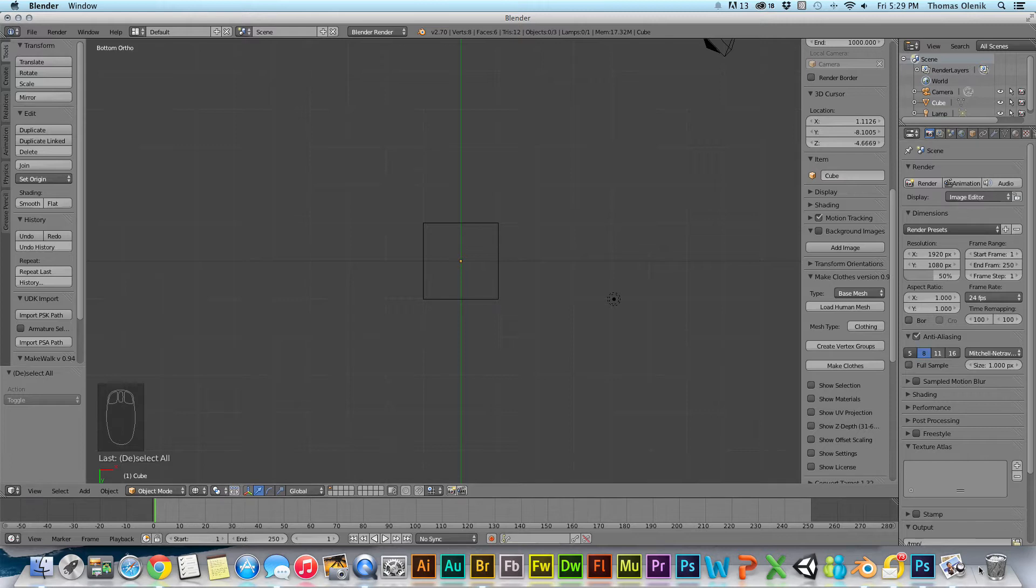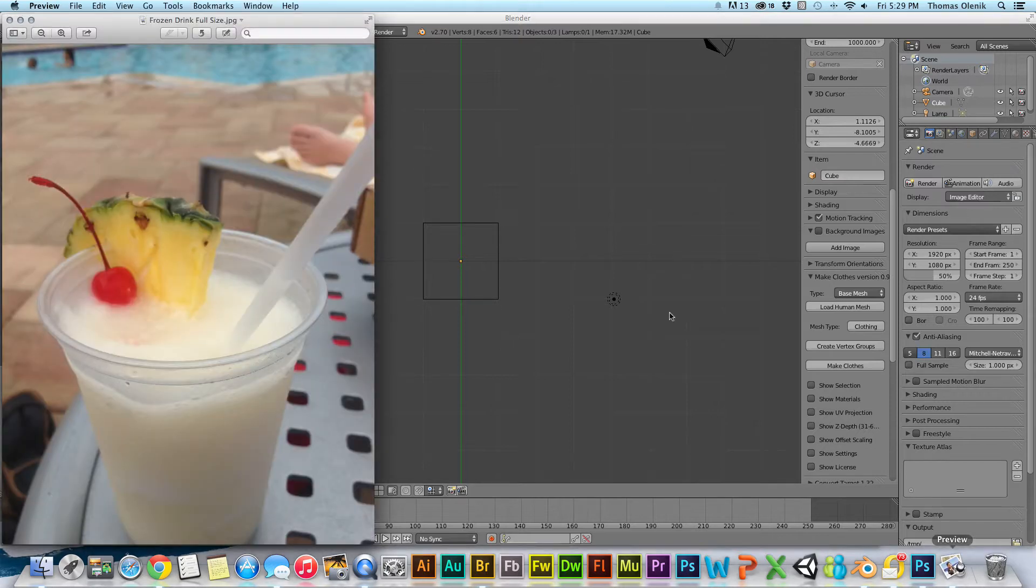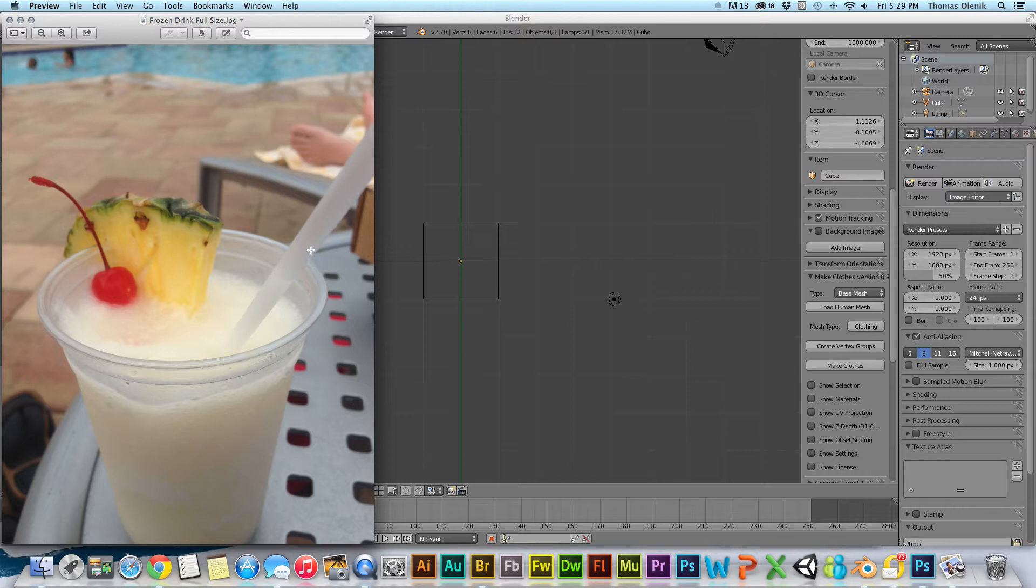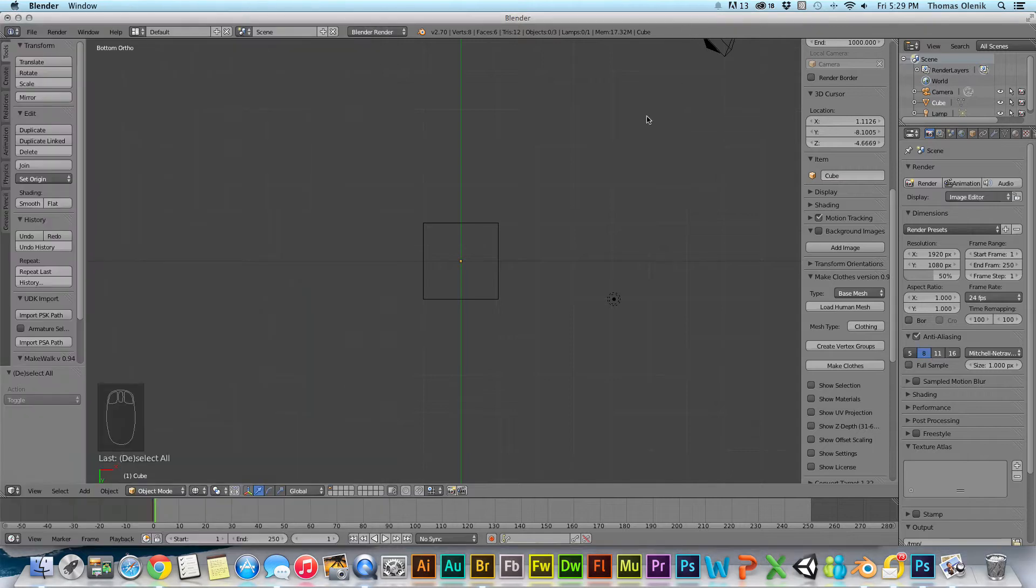First of all, I'm going to import this image of this pina colada here. It's one of my favorite summertime drinks. I'm going to load it into this Blender scene.